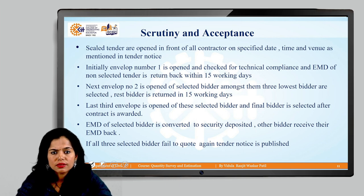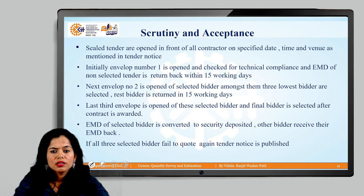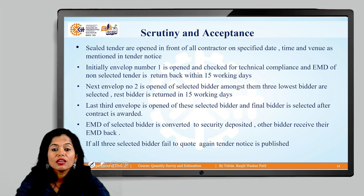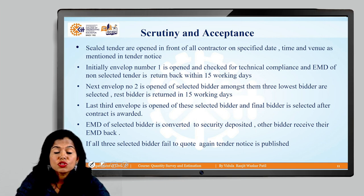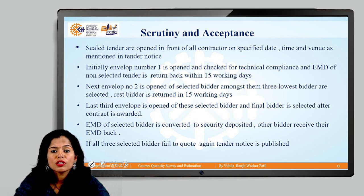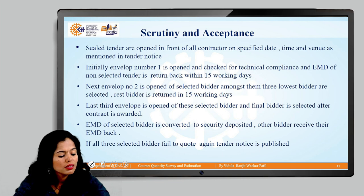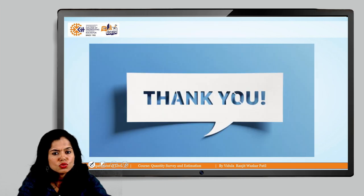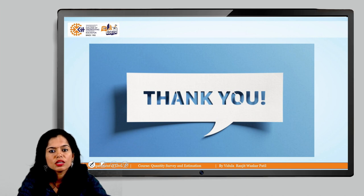After finalizing the contractor, a notice is given that they have been awarded the tender. The procedure is complete when the contractor accepts the bid and the award of contract is done. For any queries regarding the contract proceedings, you may ask. Thank you.